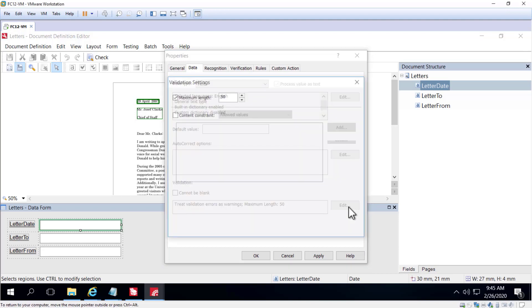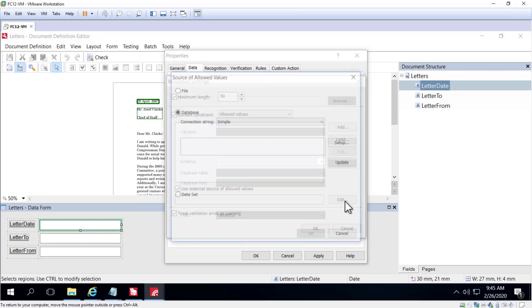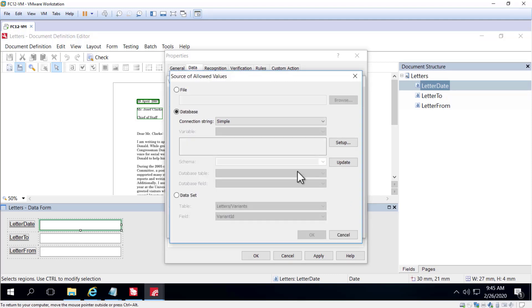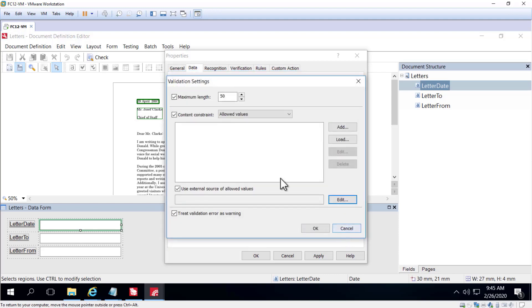For a text data type, we can click content constraints and select use an external source of allowed values. By doing so we can either type in allowed values or bring them in via a file or connect to a database. By doing so, what we're saying is that the data that's found in that field must conform with the data that's provided via a database link or typed in value.